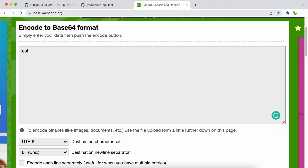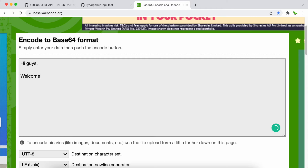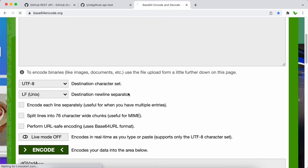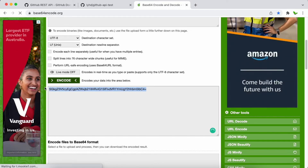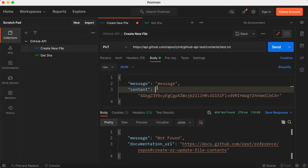The content is what will go inside test.txt, and it has to be in base64 format. I open up the website encode.org to encode plain text into base64. I type 'Hi guys, welcome to my YouTube channel', click the Encode button, and copy the resulting base64 string.